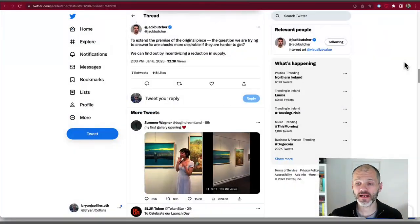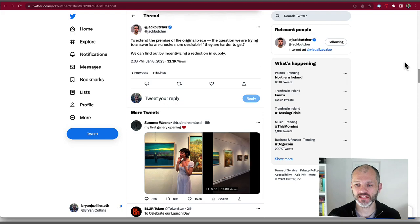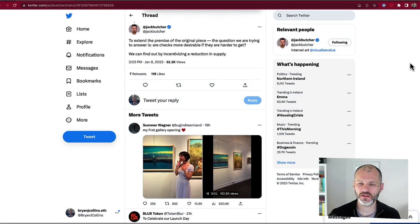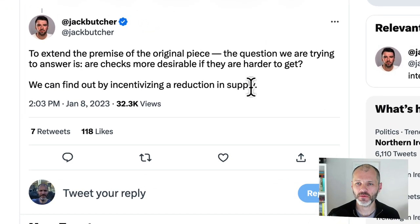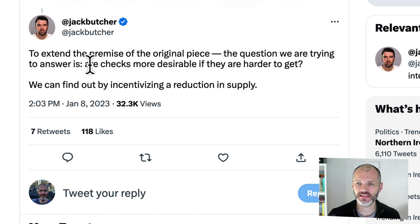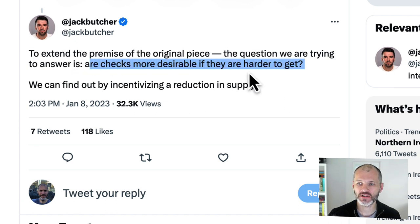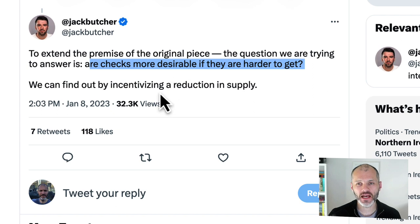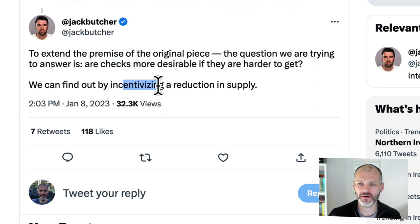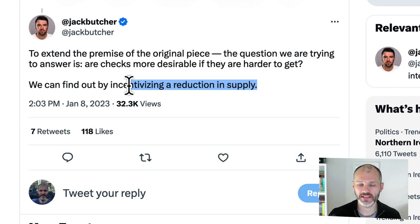A couple of days after the release of Checks, which you could have minted for $8, Jack proposed this question to NFT Twitter. The question to answer is, are Checks more desirable if they're harder to get? And this prompted him to come up with a somewhat unusual mechanism for incentivizing a reduction in supply.